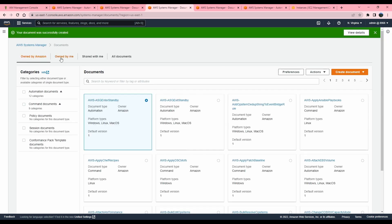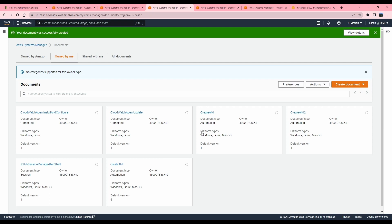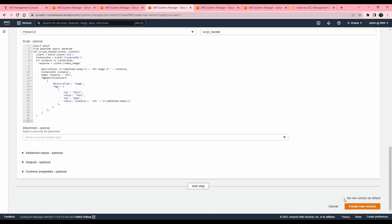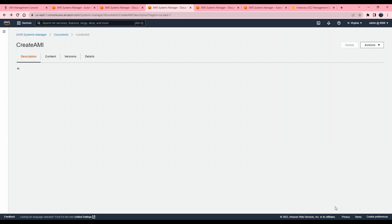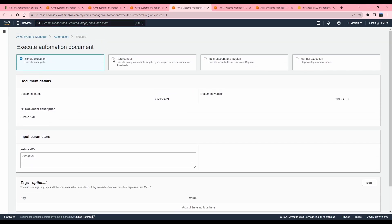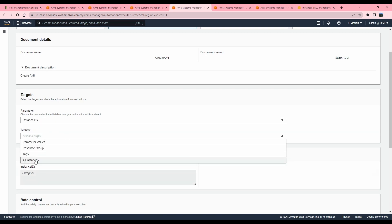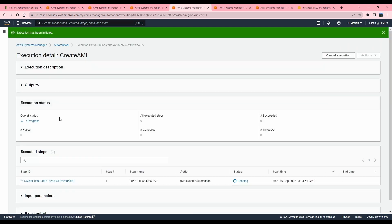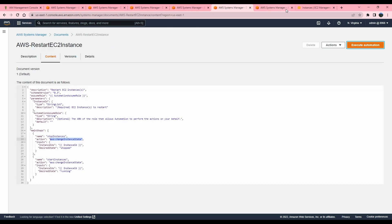Let's click 'Create Automation'. Now it will show up in the 'Owned by Me' tab — this is the one I just created. Before executing, I want to quickly demonstrate that you can always update your runbooks. Just click on 'Actions' and create a new version. Once you create the new version, you also have to change your default version in case your runbook is being used by automation. Now let's execute this one — I'll use rate control again, select all instances for the instance IDs target.